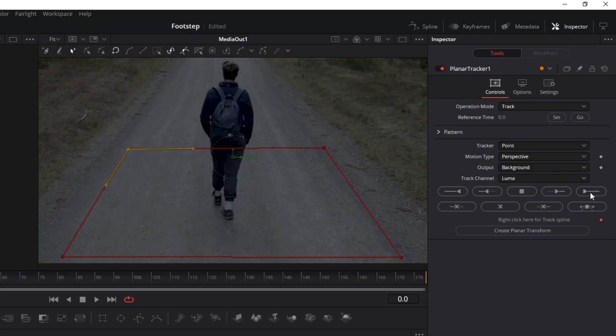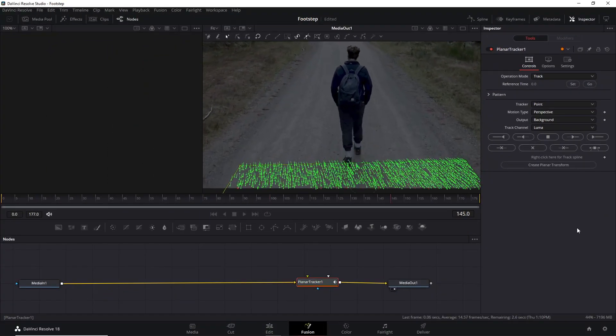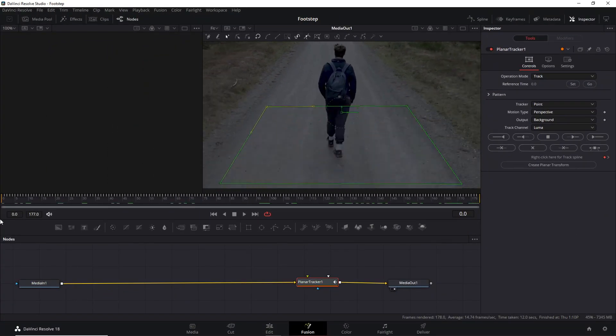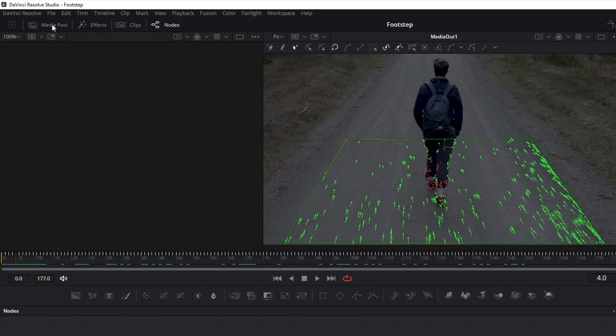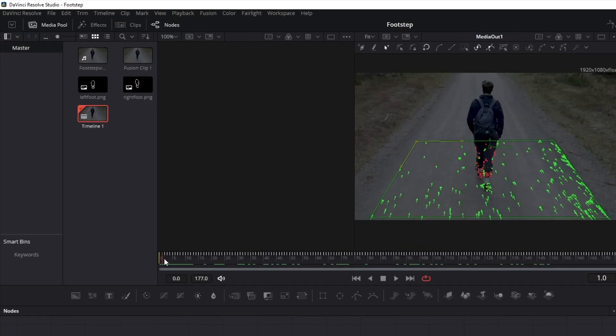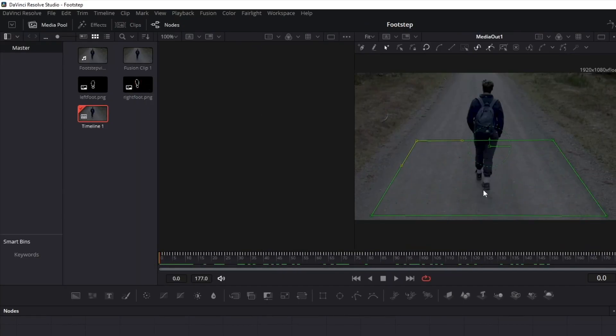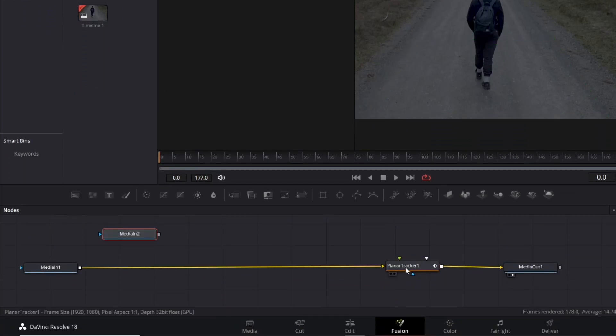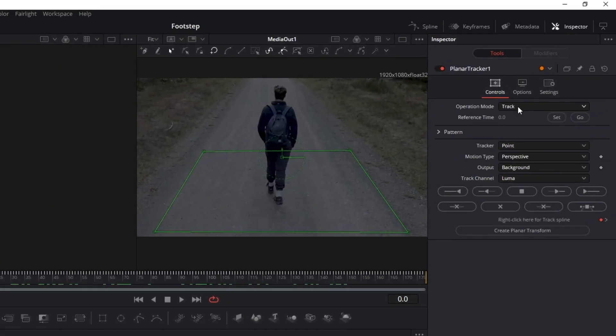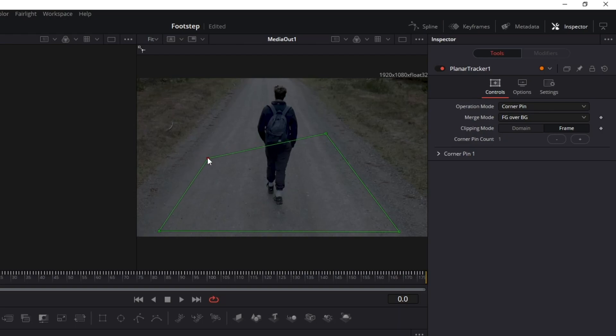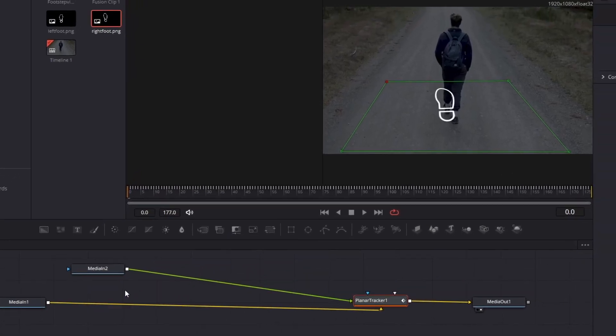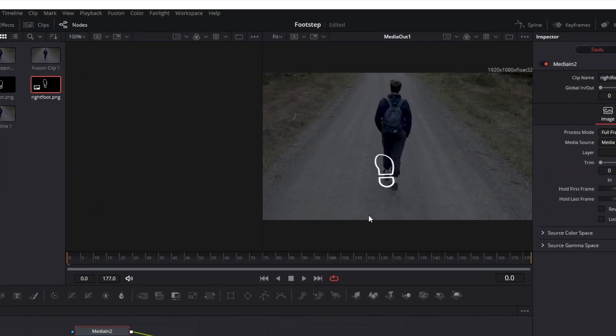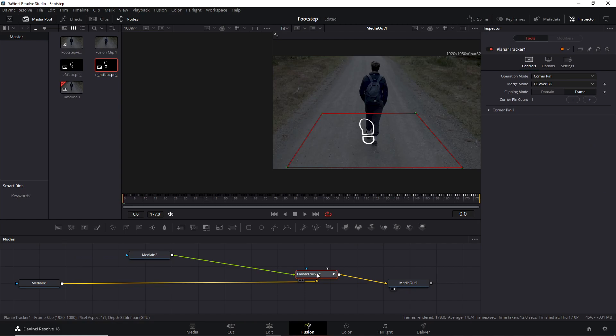Open the Media Pool panel and drag the correct footstep PNG to your nodes panel. In my case, this is the right shoe. Select your planar tracker again, change the operation mode to Corner Pin, and adjust your selection proportionally. Go back to the media tool and connect the node to planar tracker. We have the footstep in the video already.